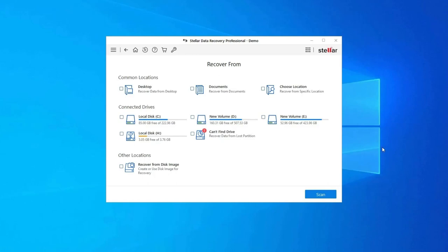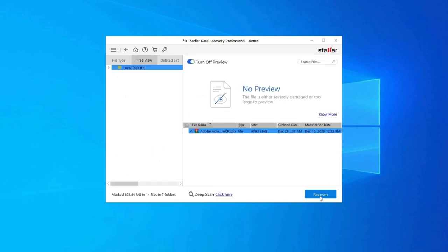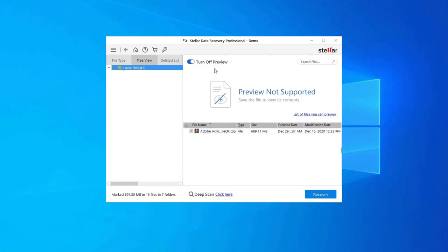Download, install, and launch USB drive data recovery tool on your system and select the drive, external media, or volume from which you want to recover deleted media files. After selecting, click on Scan. Next, you can preview the recoverable media files after the scanning process is completed.